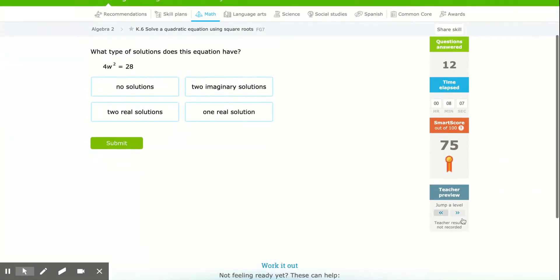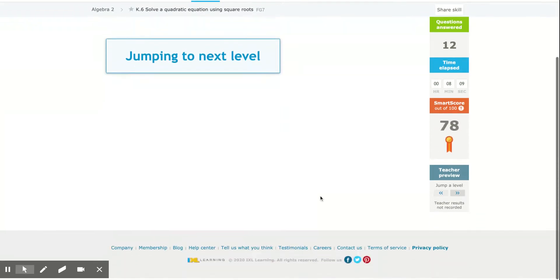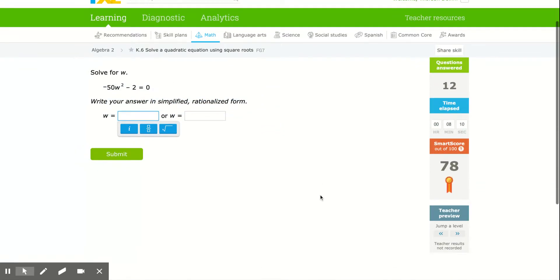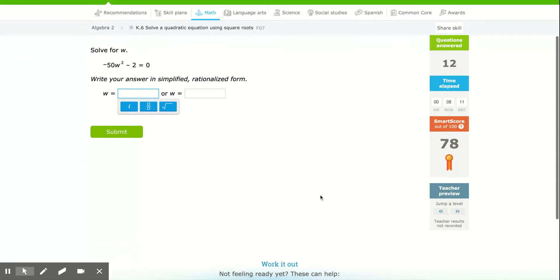I'm going to jump up into the 90s to make sure there's nothing more complex than that.